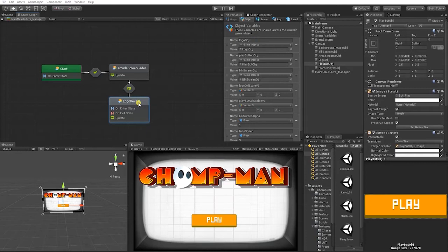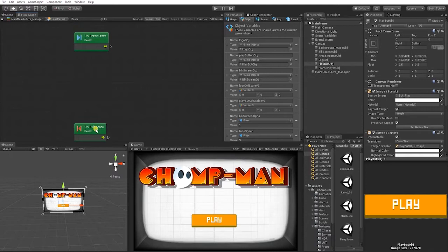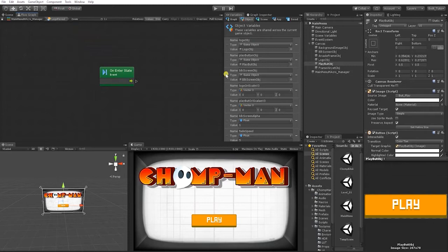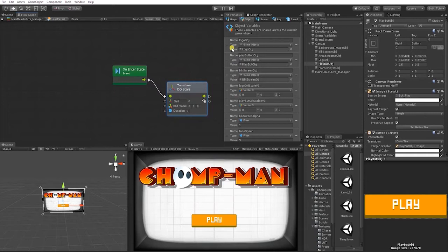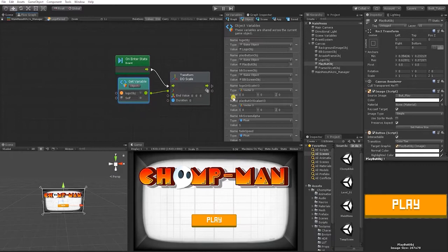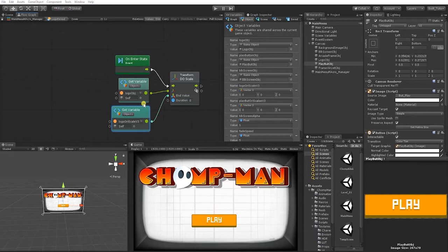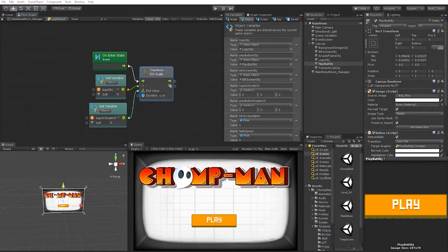With that complete, let's go into our logo reveal state. For our logo reveal state, we're only going to need the start state, so we can delete our exit and update state. What we want to do is scale the logo up from zero back to its original scale. To do that, we're going to use the DoTween nodes added to our project. From our start state, drag out and type DoScale. For the object we want to scale in, set that to our logo object, and for our value, use our original scale. For duration, we can start with 0.75 to test how that looks.